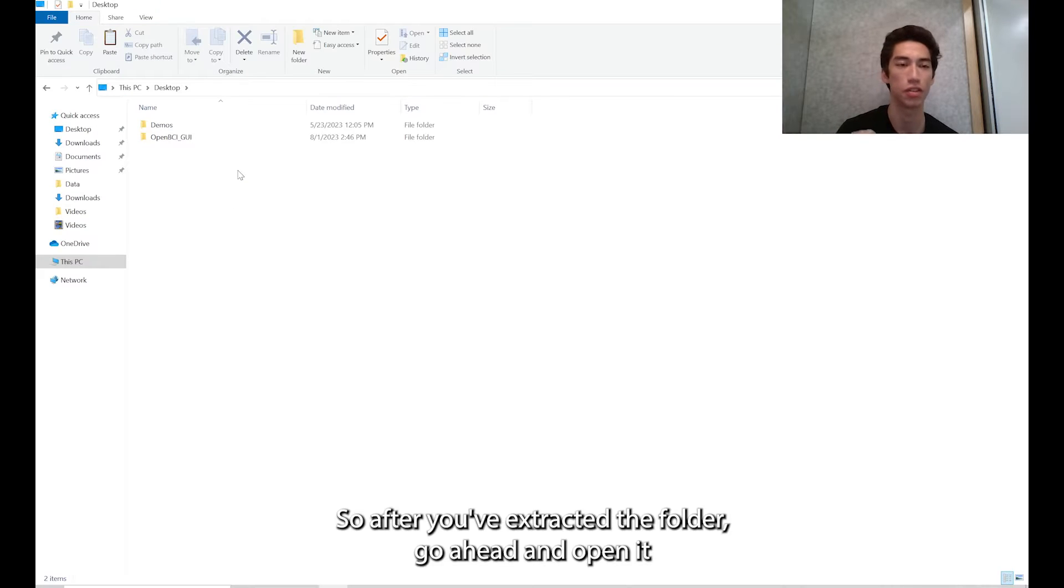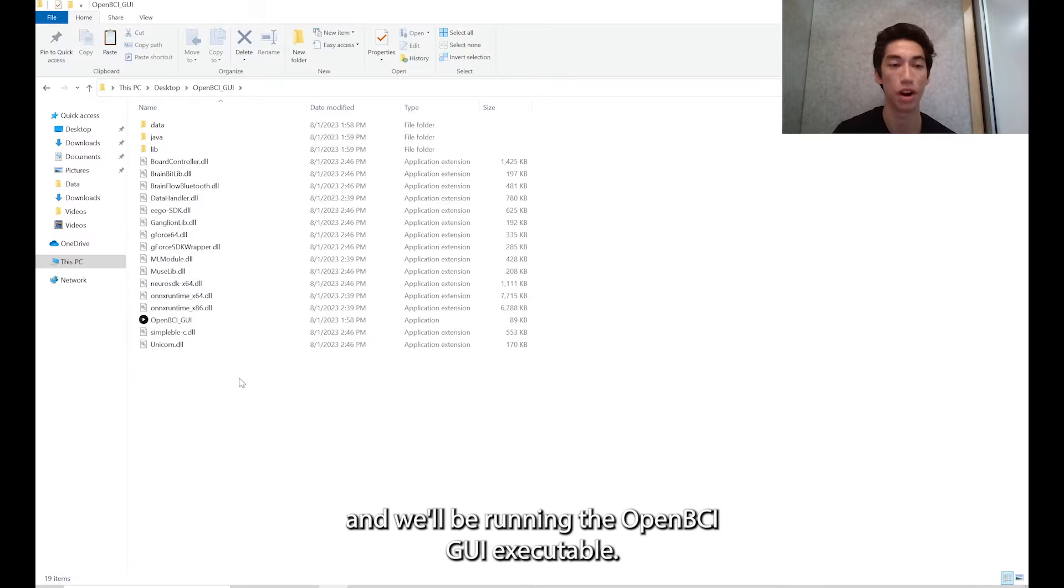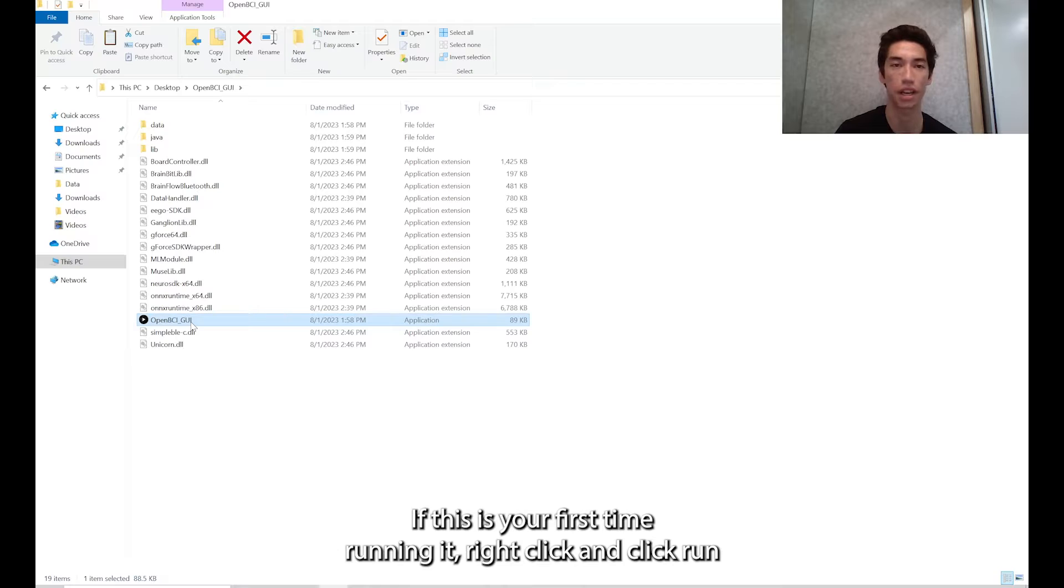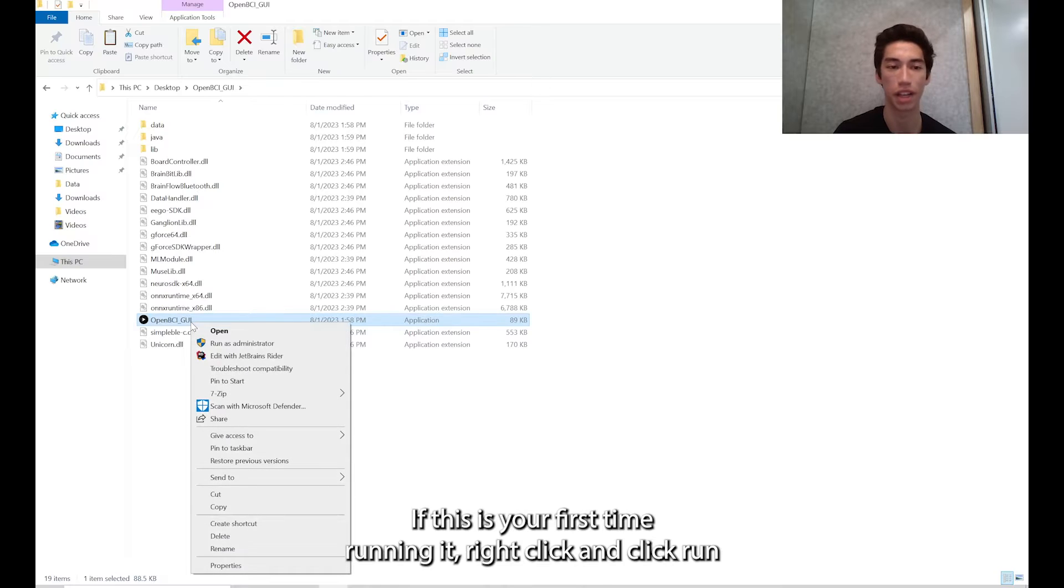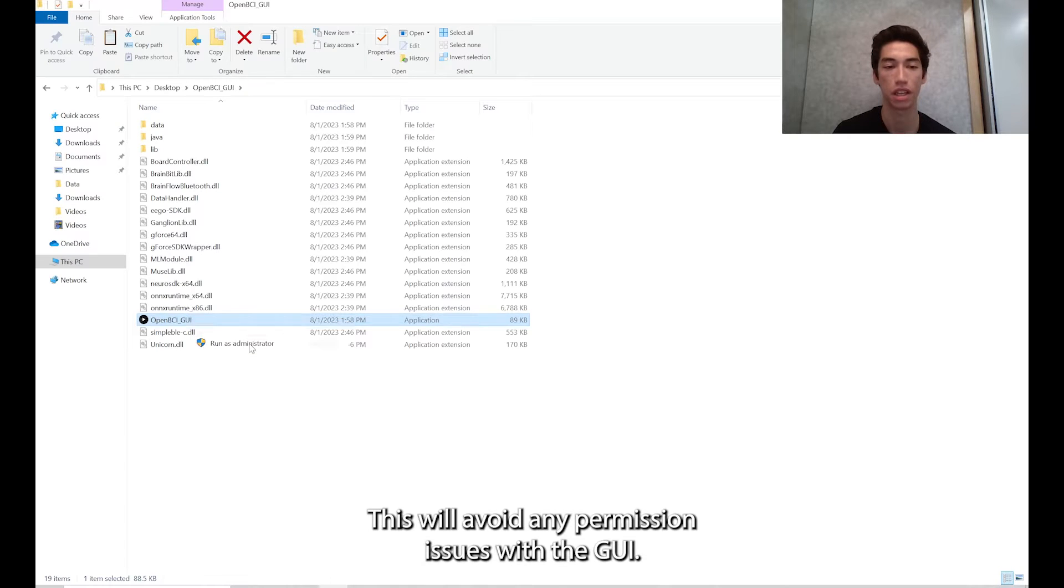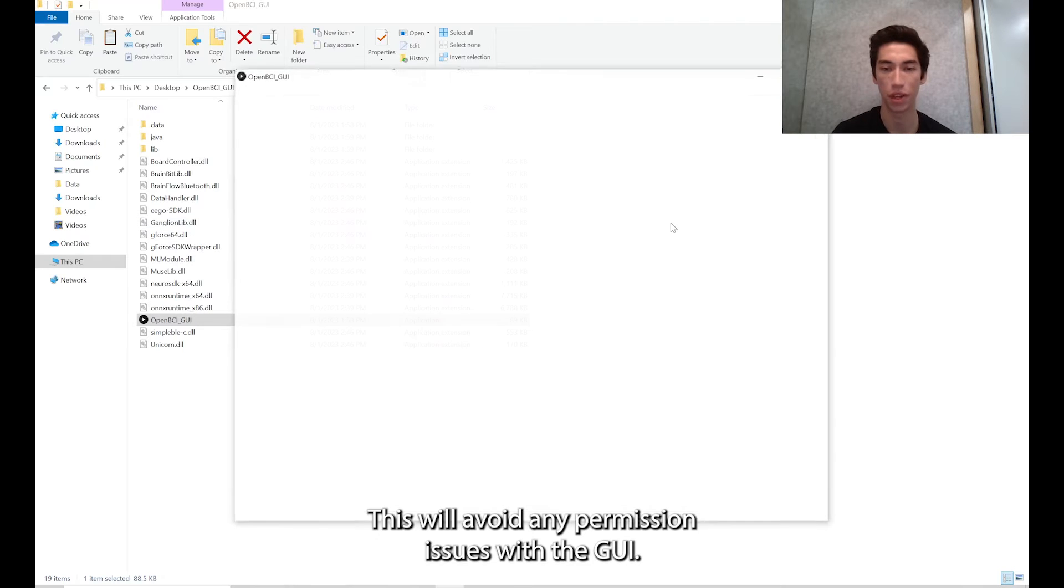After you've extracted the folder, go ahead and open it and we'll be running the OpenBCI GUI executable. If this is your first time running it, right click and click run as administrator. This will avoid any permission issues with the GUI.